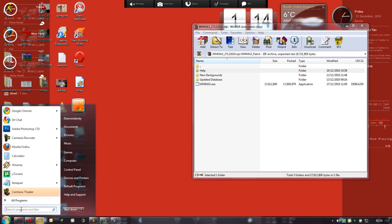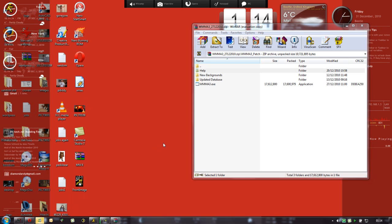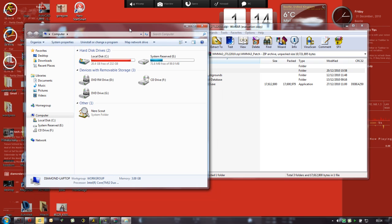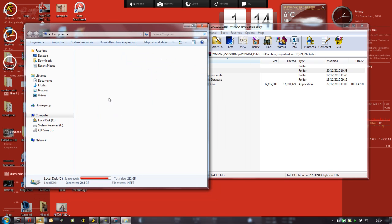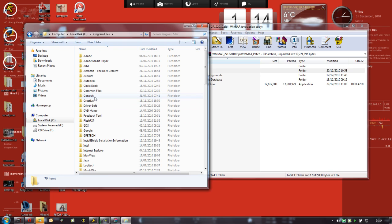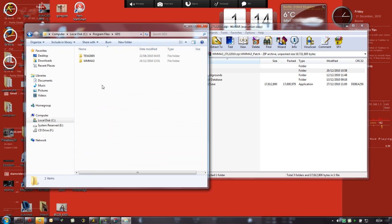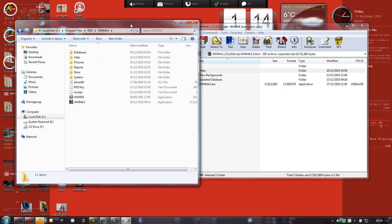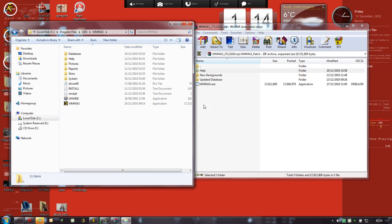What we need to do is open my computer again. It takes a while. Open the C drive, go to Program Files, GDS, WMMA3, and just move it over.